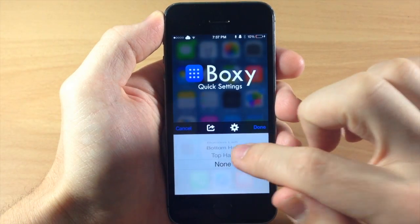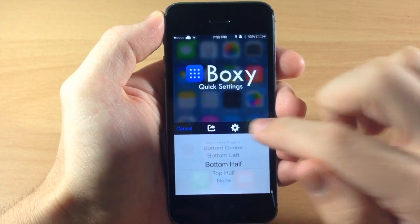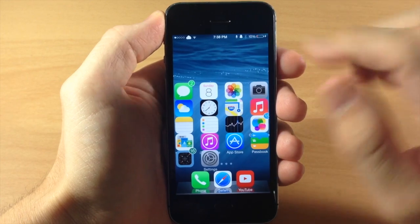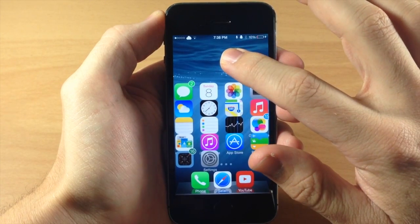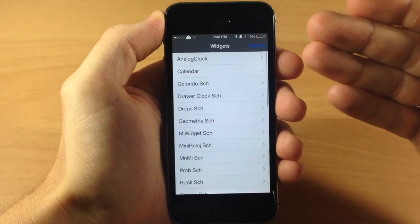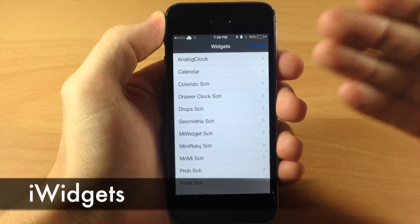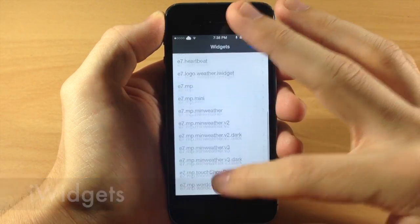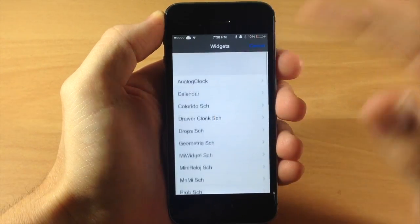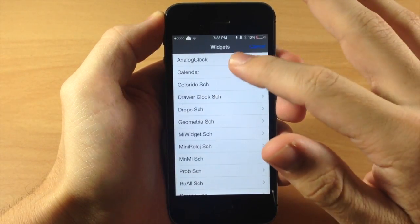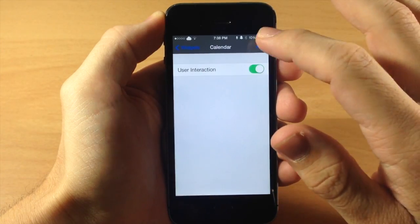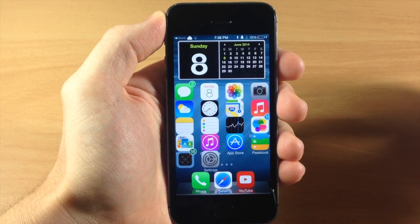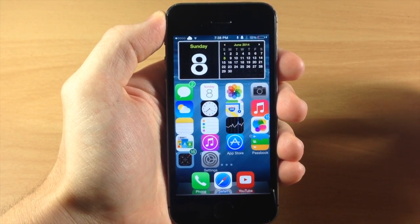I'm just going to change up my layout right there using a tweak called Boxy. Then you can tap and hold and it's going to pop up a tweak called iWidgets, which allows you to select whatever widgets you can download separately on Cydia. So let's say we wanted to add our calendar — tap Add and there's our calendar widget right there on our home screen.